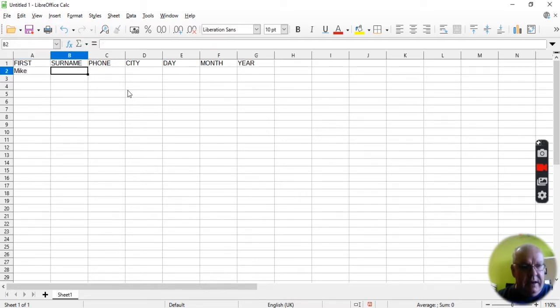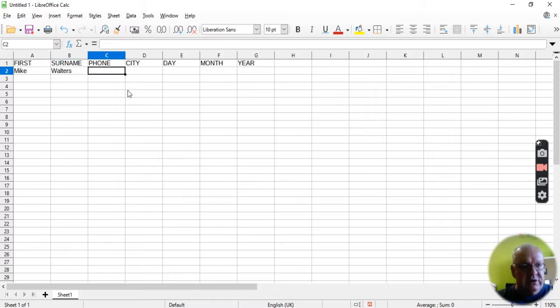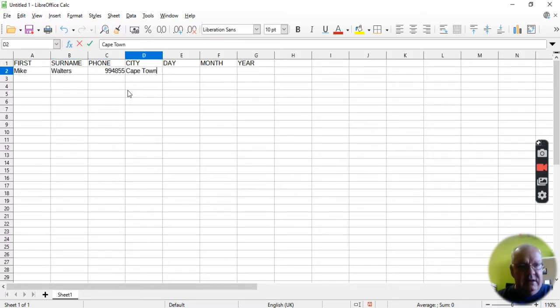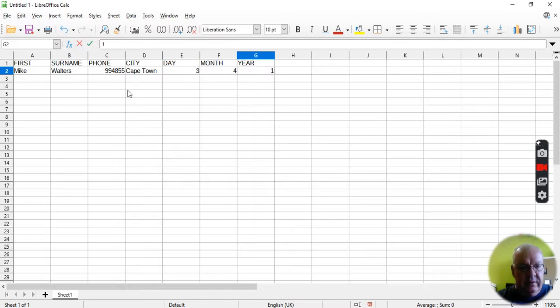Mike Walters, there's his phone number, he lives in Cape Town, and he was born on the 3rd of the 4th, 1980.